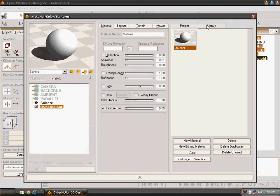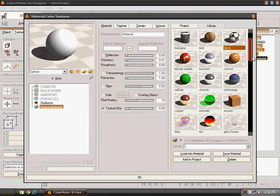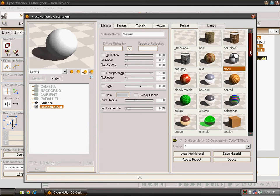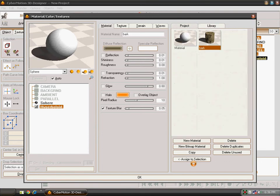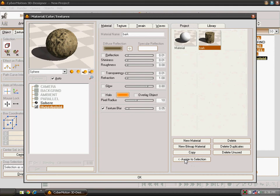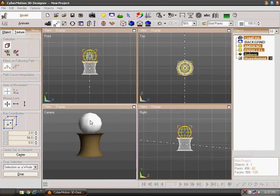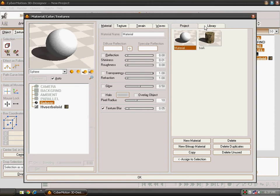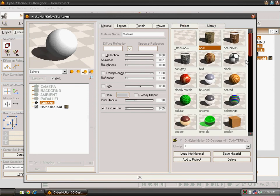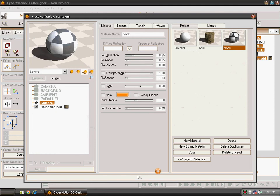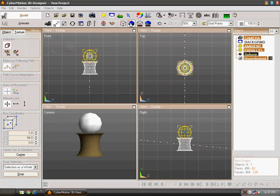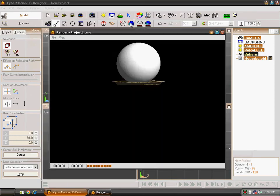You can also give textures to it. Go to your library. Then select one of the texture. I am selecting the texture of a bark. Add to project and then click on assign to section and then click on ok. We can also give a texture to the sphere. Select a texture. Go to your library. I am selecting this one. Click on add to project and then on ok. And now when we will render it.